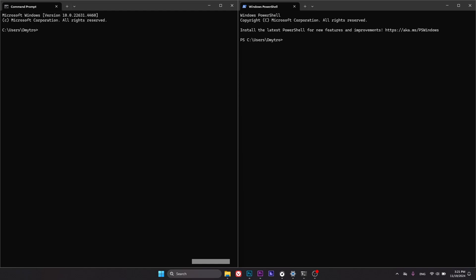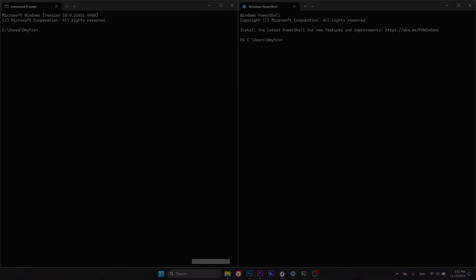Welcome! In this video, I'll show how you can check and use the MAC address on a Windows computer.